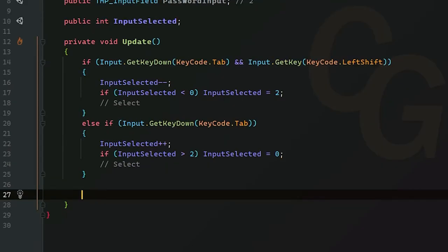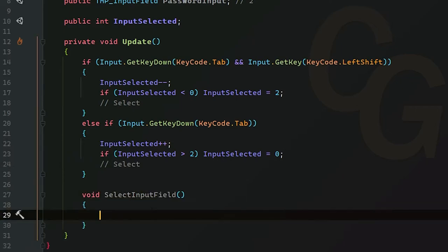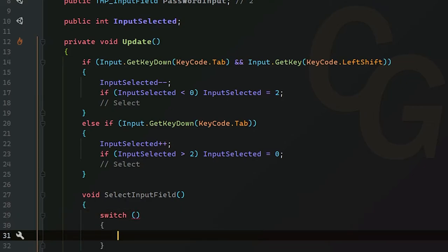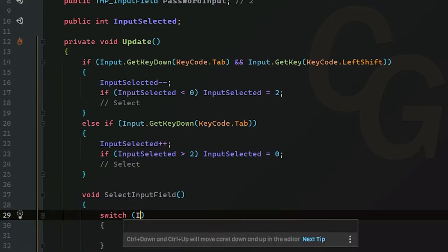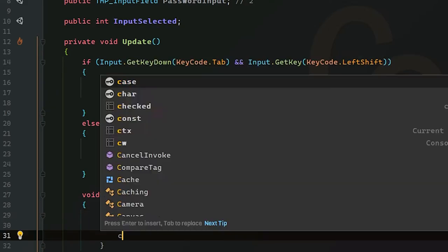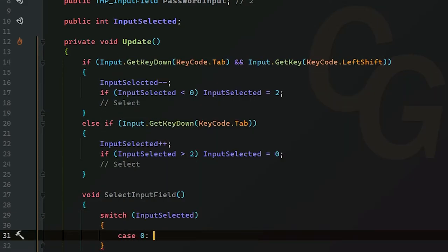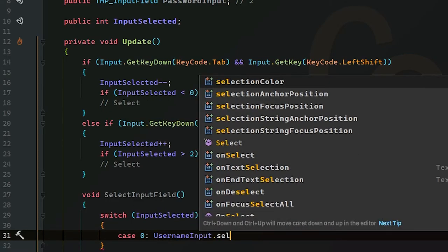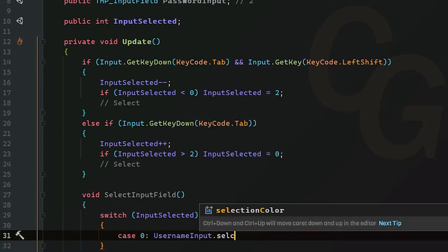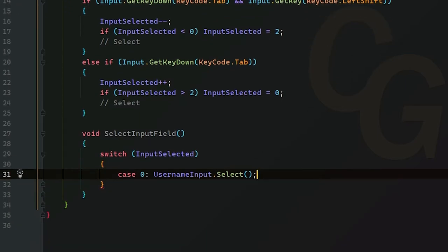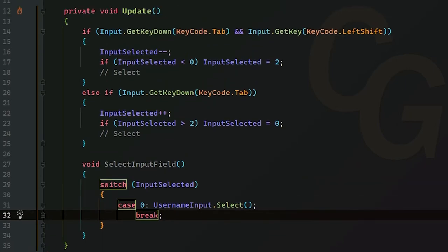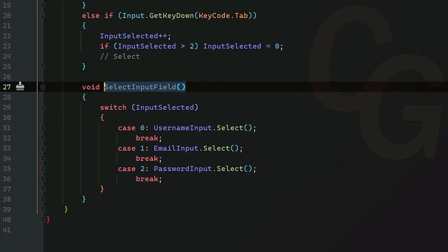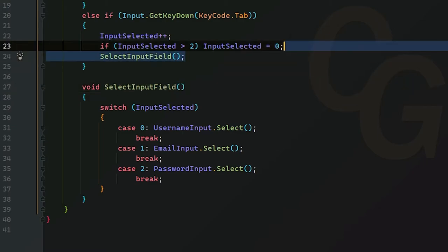Next, I'm going to create a local method inside Update called SelectInputField. I'm going to create a switch statement in here to determine which one we're going to select. Inside the switch, we're going to pass in our InputSelected. For the first case, which will be zero, we're going to do UsernameInput.Select. Each input field has a select method, and once you call it, it's going to select this one input field—it'll deselect all the others and just focus on this one. After that, we want to break. We're going to do the same thing for email and password. Now we can replace all of this and add the SelectInputField method to our if statements.